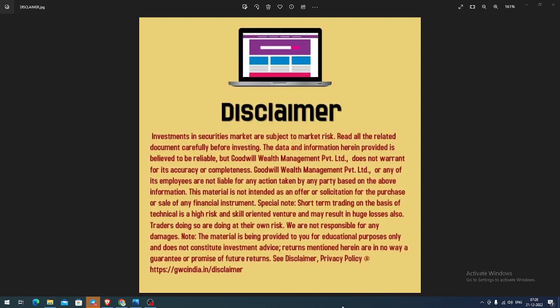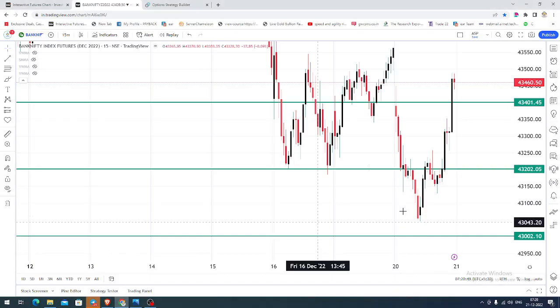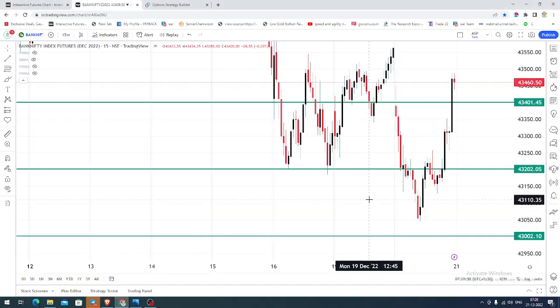Good morning, welcome to Goodwill. In this video presentation, we will see how we can trade in Bank Nifty index futures and options. Today, let us see what happened yesterday.